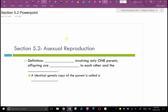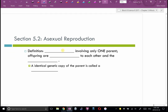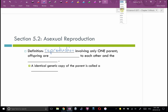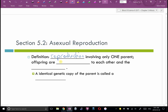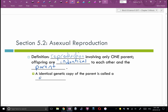This is asexual reproduction — reproduction with only one parent. The offspring are identical to each other and to the parent. They are genetically identical. An identical genetic copy of a parent is called a clone — it's actually a science term, not just a sci-fi term.